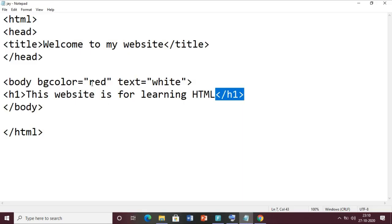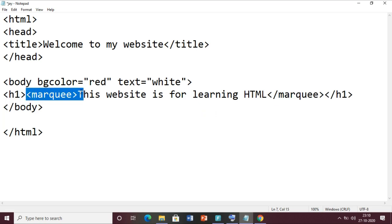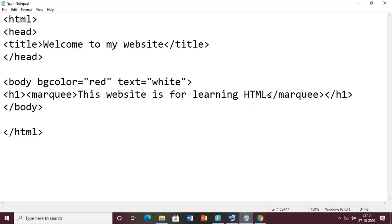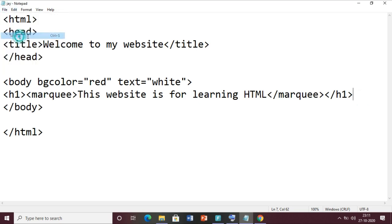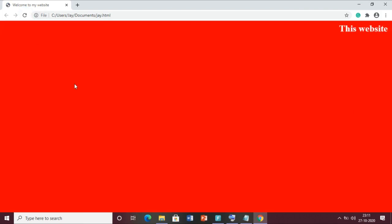I also taught you how to make text scroll by using the marquee tag. Open the marquee tag before h1 and close it after. Tags open in one order and close in reverse order. So h1 opens first, then marquee opens, but marquee will close first and then h1 closes. Save the file and reload - now you can see the text is crawling.